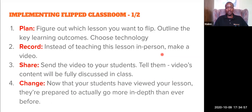Step four is to change. Because your students will have viewed your lesson before class time, they are prepared to actually go more in depth than ever before — they already have some knowledge of the material. So in the classroom, you have to go deep, lead them to explore more, and do a lot of activities to make sure they learn what you're intending.